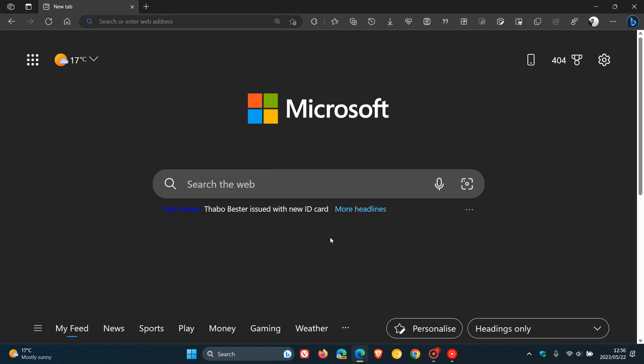So top stories now available on the new tab page in Microsoft Edge for desktop. So thanks for watching and I will see you in the next one.